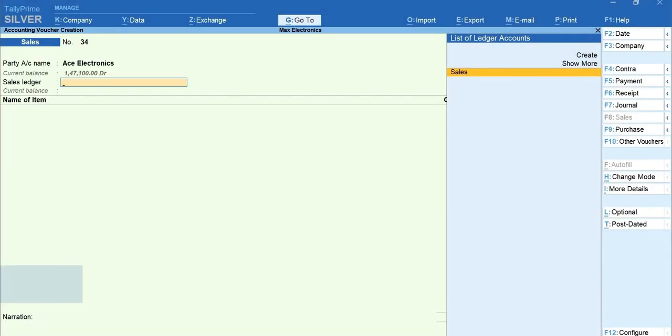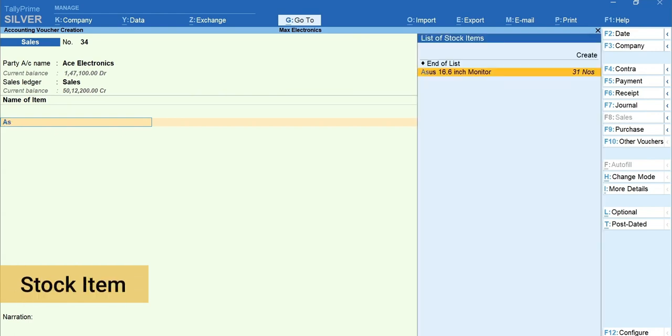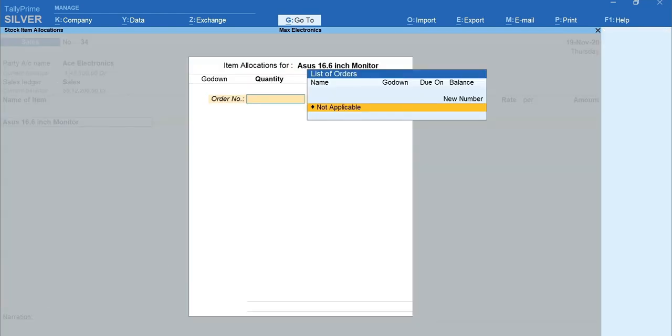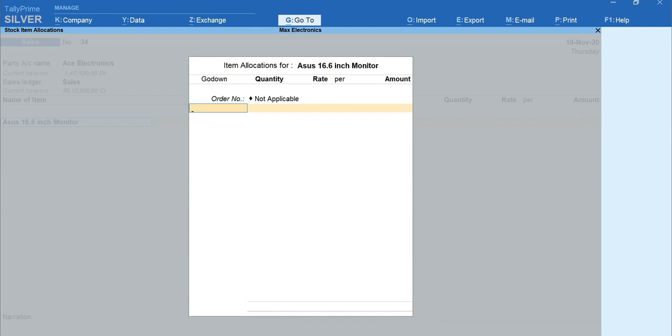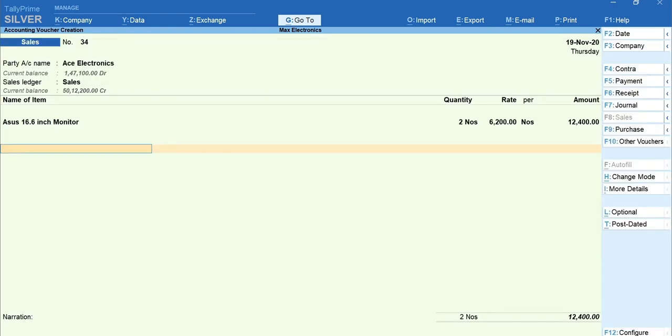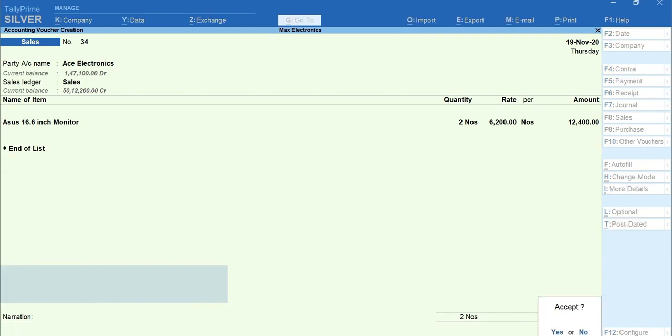Select the sales ledger. Select the stock item. Select Not Applicable for order numbers. Select the go-down as in-store. Enter the quantity and the rate. Select End of list to move to the next screen. Select the tax ledgers. Enter and accept the voucher.